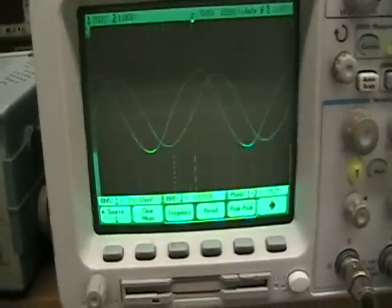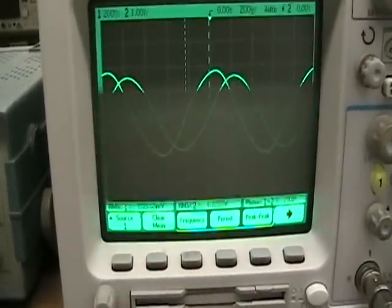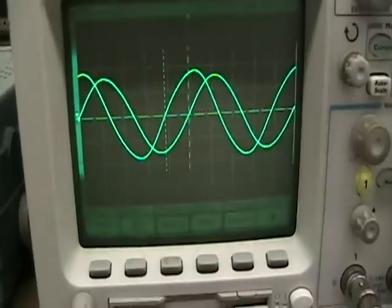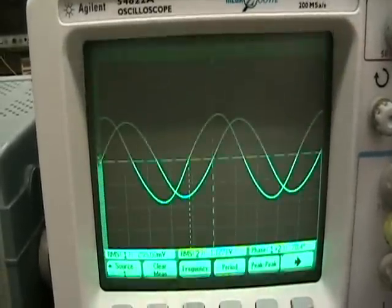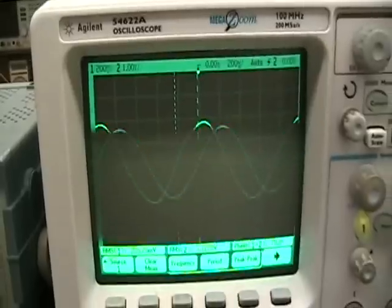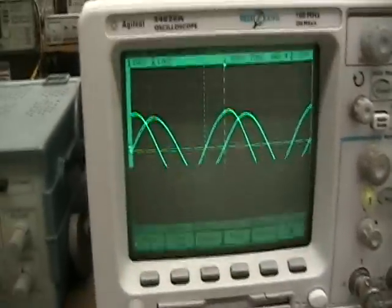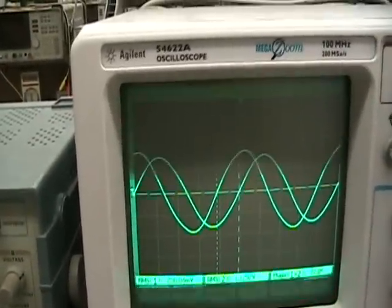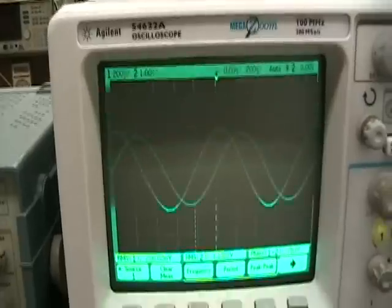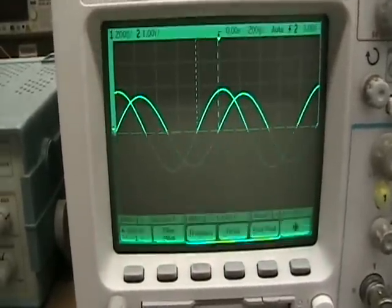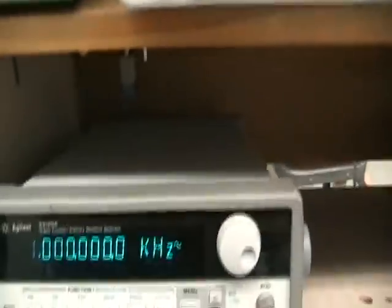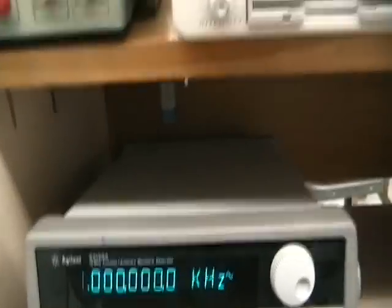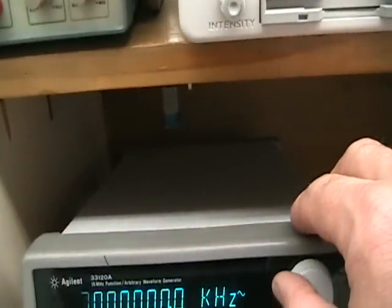It is useful to be able to acquire screenshots below the critical frequency, at the critical frequency, and above the critical frequency. So one kilohertz is below the critical frequency for this high-pass filter. The critical frequency is around 4.2 kilohertz. So 10 kilohertz would be above the critical frequency.